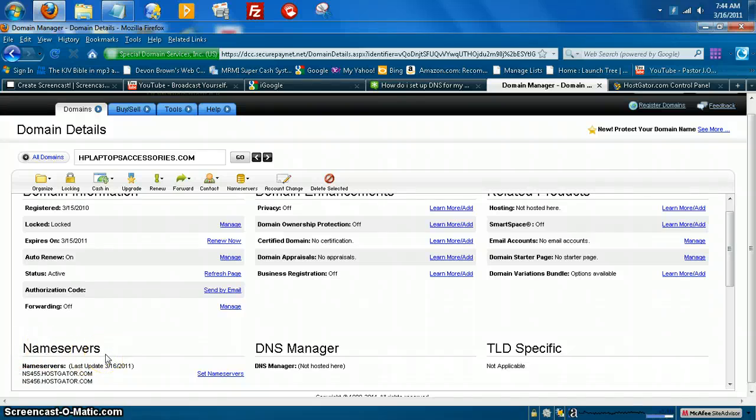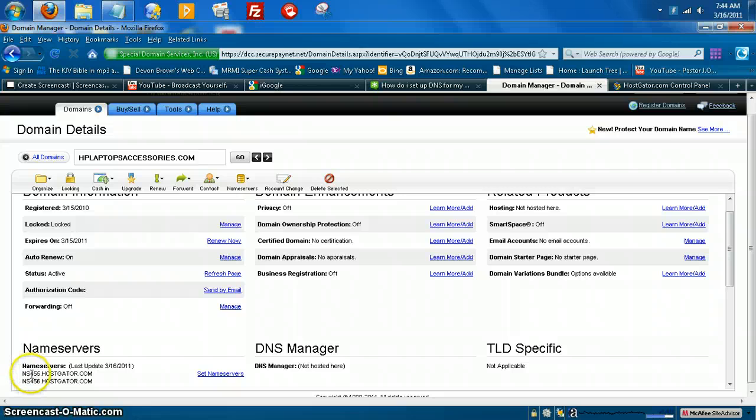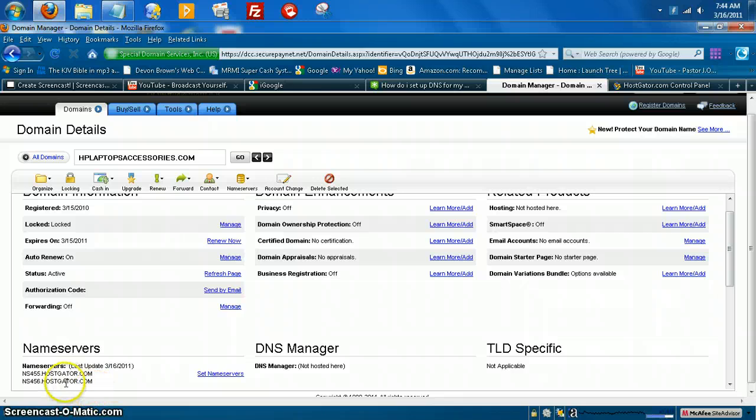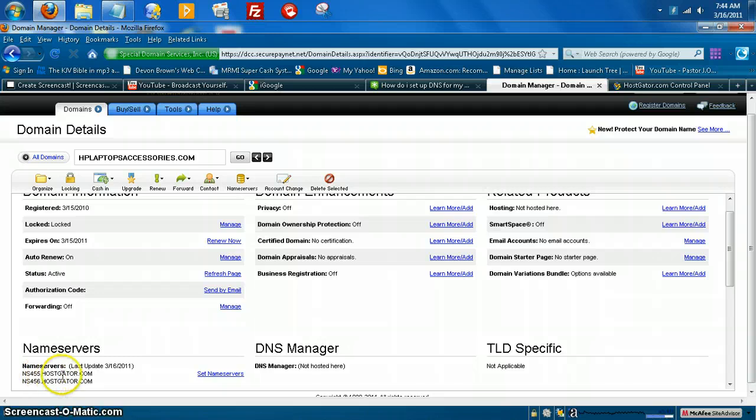And I believe GoDaddy has the same format. The name servers will be right here in the corner. And like I said, I changed these just to show, to use in this example video. So right now, that's what they're set at. But the default, they would be, for cheap cheap domain names, the default would say domaincontrol.com.